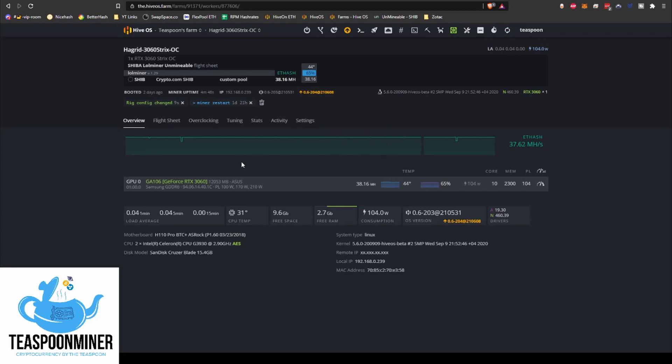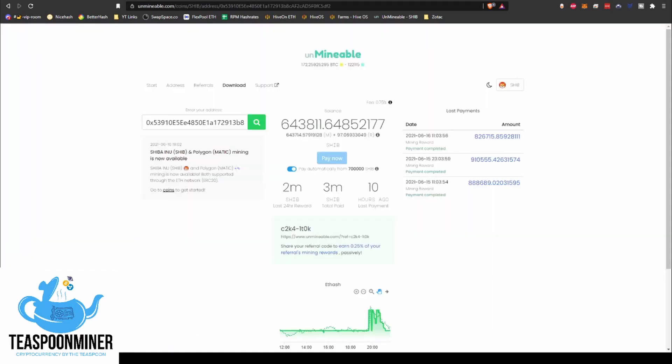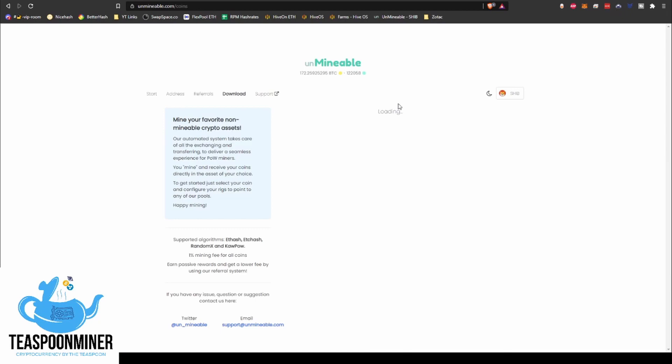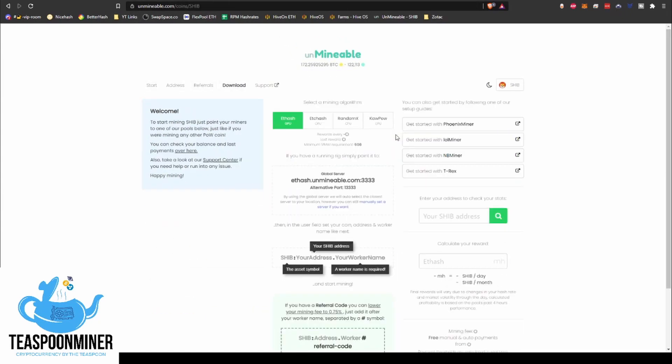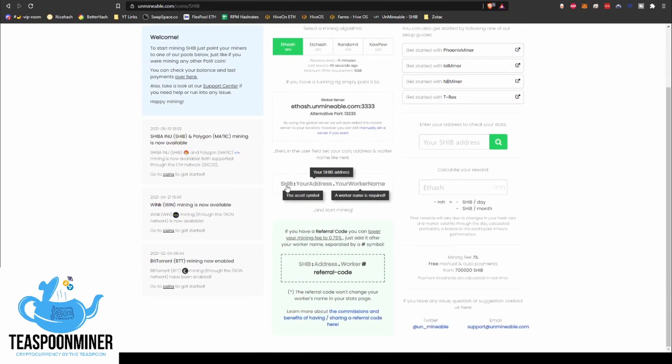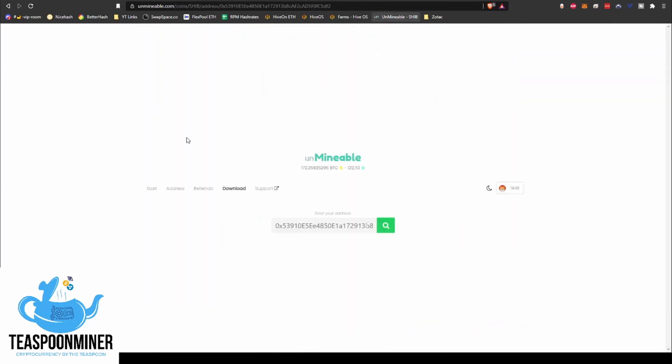So anyway, that's pretty cool. But yeah, so when you get it running, oh wow, 38.16, that's pretty awesome. What you'll do when the miners have been running and you've got shares and everything is you'll grab your wallet address. You're going to go over here to unmineable.com/coins, click on Shiba Inu, put in your Shiba address here, and then hit search.